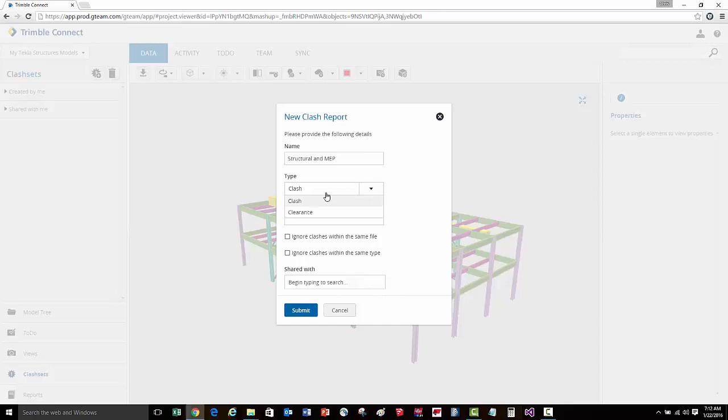We're going to specify the type of clashes to be clash only versus clearance. We'll set a tolerance here to be an eighth of an inch. We're going to ignore any clashes that are within the same file. We're only looking for clashes between the two different files.